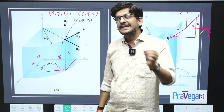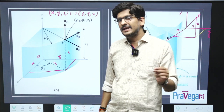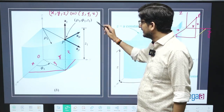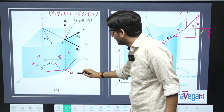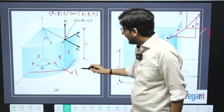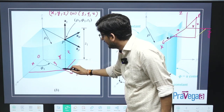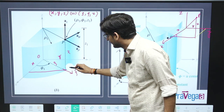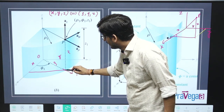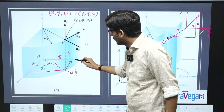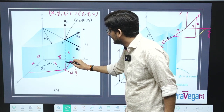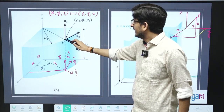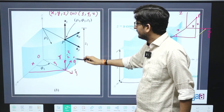I told you about the unit vectors: what is i-cap? The increasing direction of x. What is j-cap? Increasing direction of y. What is k-cap? Increasing direction of z. Similarly here you have rho, phi, z. So rho-cap will be the increasing direction of rho. Phi-cap will be the increasing direction of phi. Perpendicular on this rho vector will be phi-cap. And z-cap is very easy — it is the increasing direction of z. So you will get rho-cap, phi-cap and z-cap.